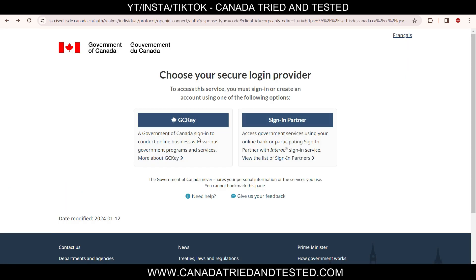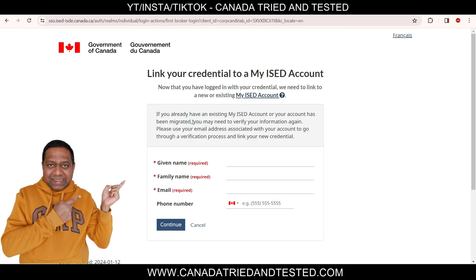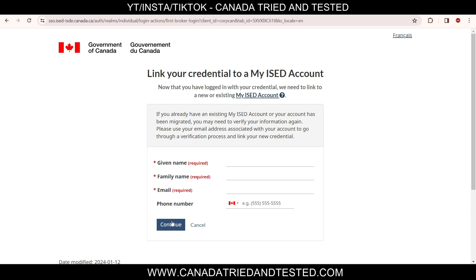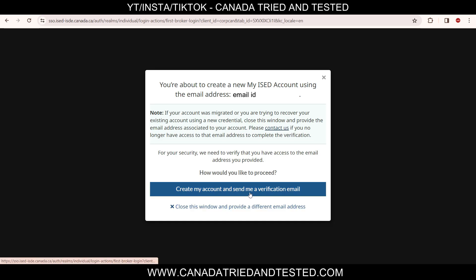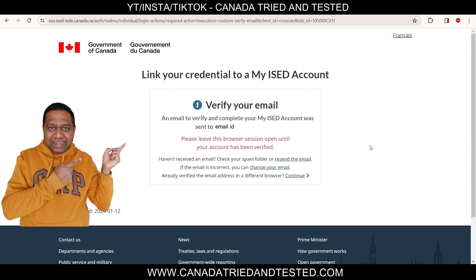In my case I already have a username and password. Once I click on GC Key, it's asking me to link the credential to my ISED account — this is a new addition since I first did my incorporation. You provide your given name, family name, email, and phone number, then continue. Here I'm selecting 'Create my account and send me a verification email,' and then verify the email.